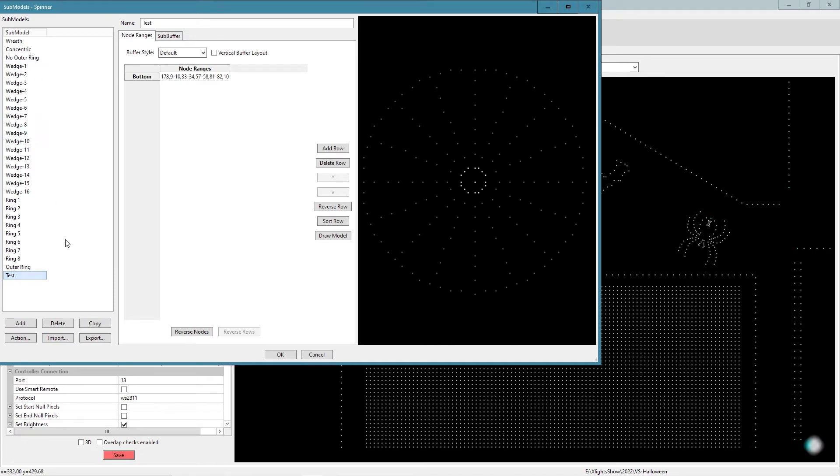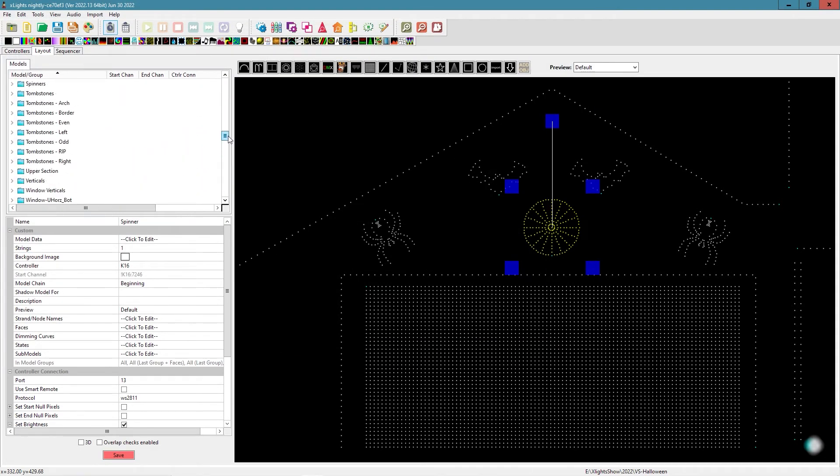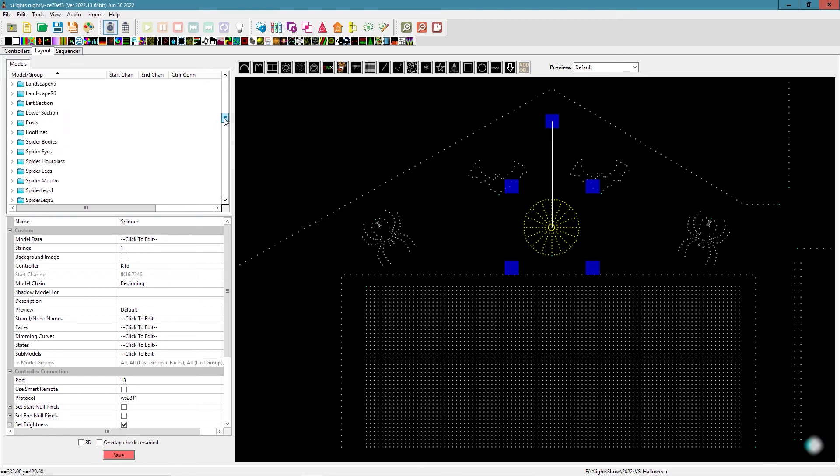And if I expand this list back up now, you can see that test sub-model's back. So that's the same way you could bring it in. If you're fortunate enough to have the exact same prop and it's wired in the same order. So that's just a little tip for you.